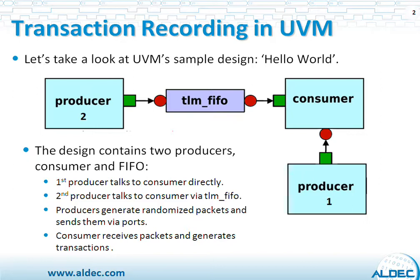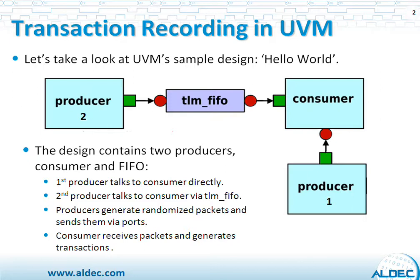One of the producers connects directly, the other one through the TLM FIFO. And then Consumer is another object in that example that receives the packets and generates the transactions.